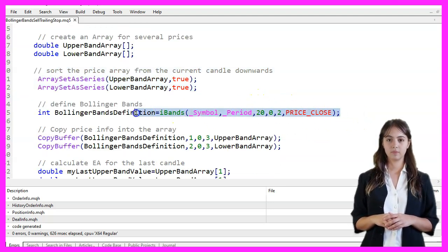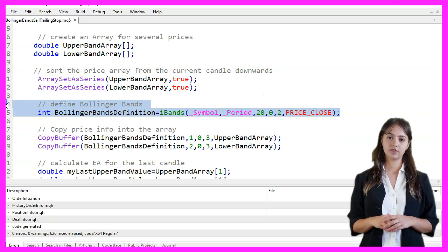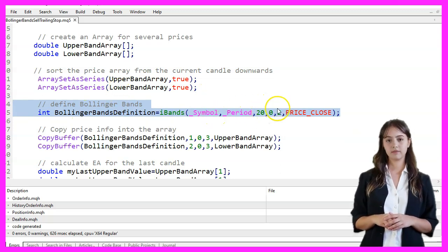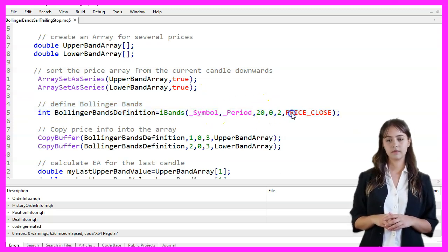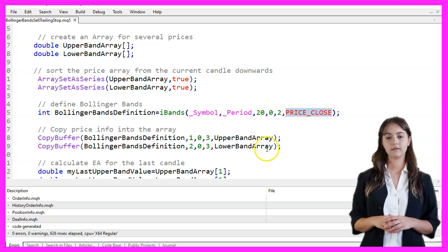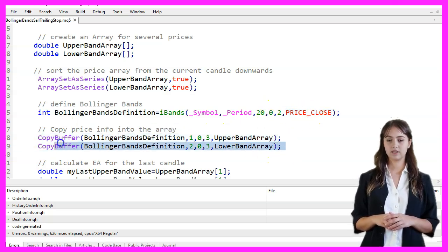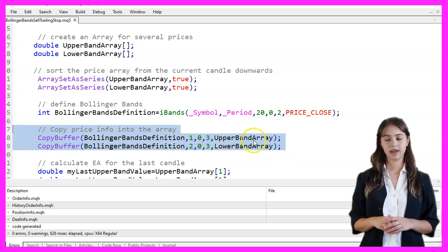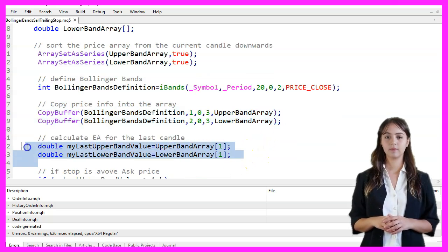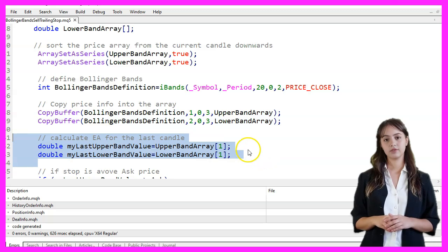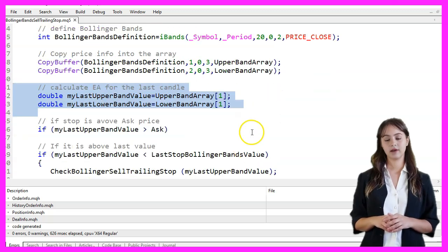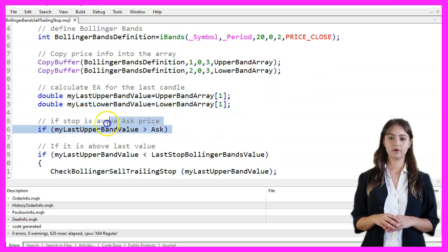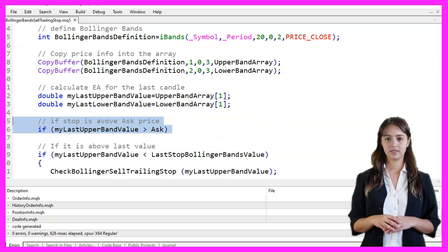We define the Bollinger Bands using the iBands function with a period of 20, no shift, and a deviation of 2, based on the closing price. We copy the Bollinger Bands data into our arrays using CopyBuffer. The upper band values are copied into UpperBandArray and the lower band values into LowerBandArray. We then calculate the last upper and lower band values from these arrays.